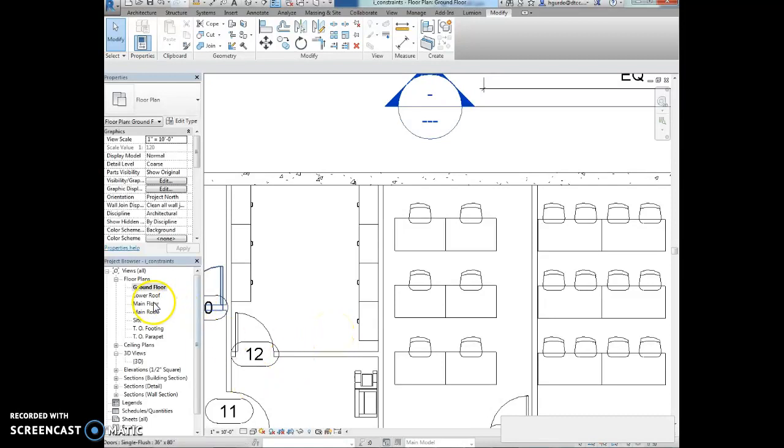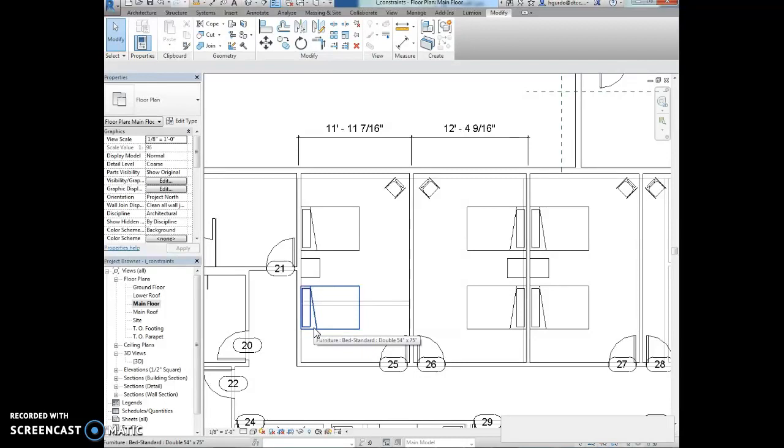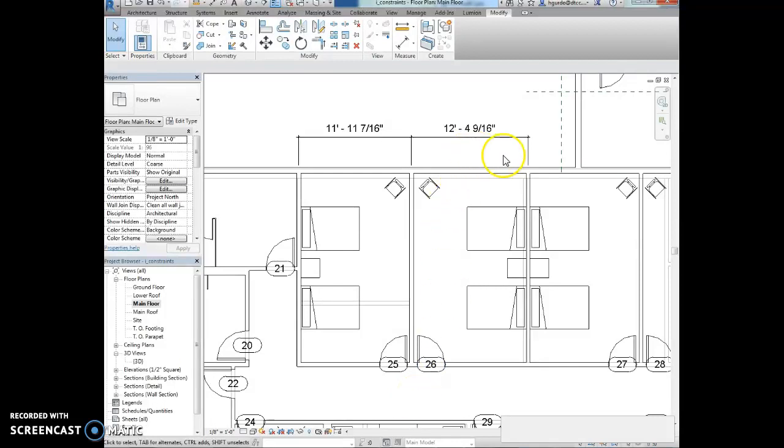We're going to left click or hit escape to deselect those objects and activate the main floor plan. Note that the main floor interior walls has also shifted, but the walls remain aligned because they are locked together and the dimension has updated. So some walls have shifted.